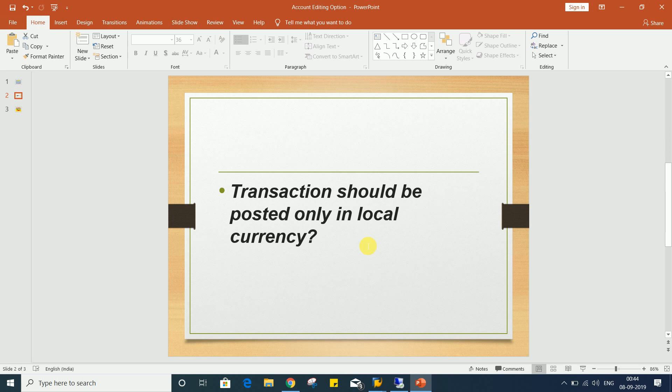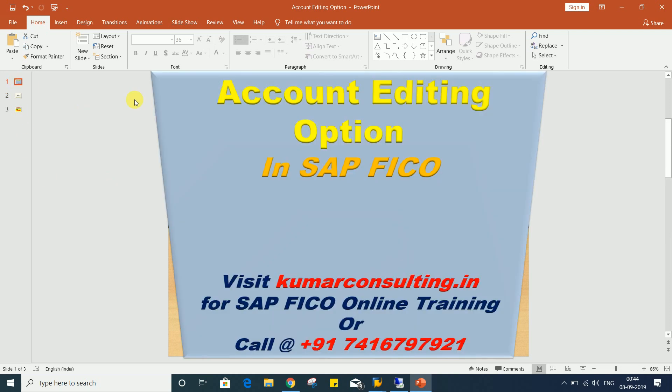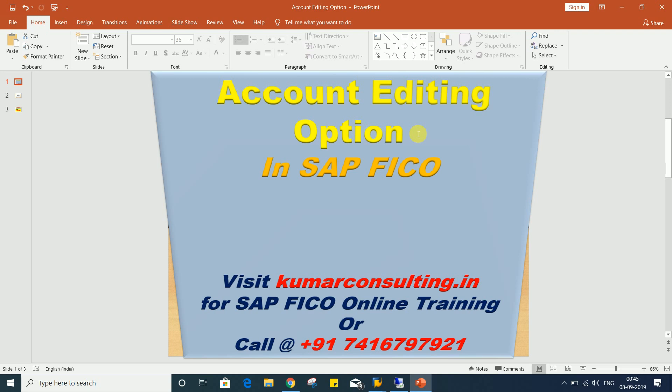So such kind of controls are possible with the help of this account editing option itself. It means the setting which is required is available in account editing options. Of course, account editing options have lots of other controls also, but our requirement is going to be met here, and that's why I have kept the topic account editing options.